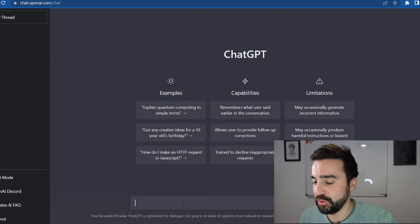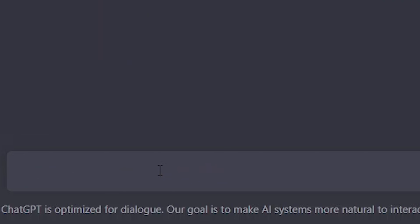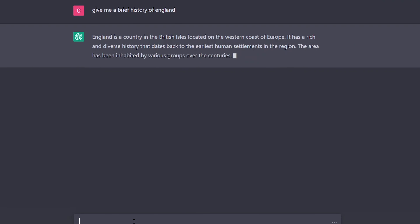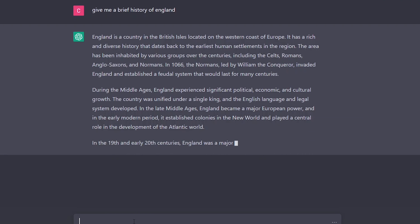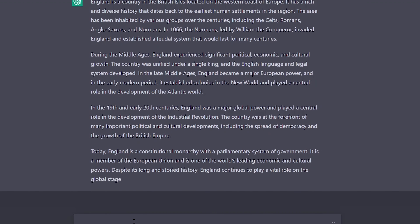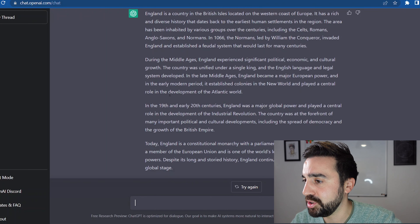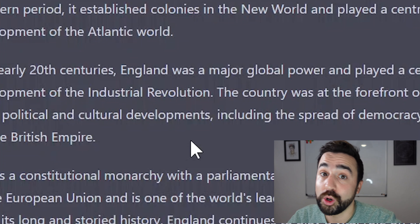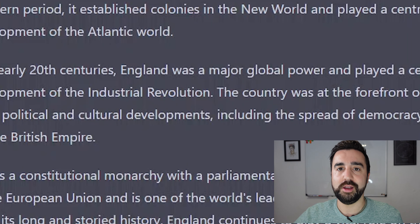Let me do an example for you: 'Give me a brief history of England.' There we go, it's done. If we just have a look at that — this is pretty much perfect. 'England was a major global power.' Okay, this looks great.